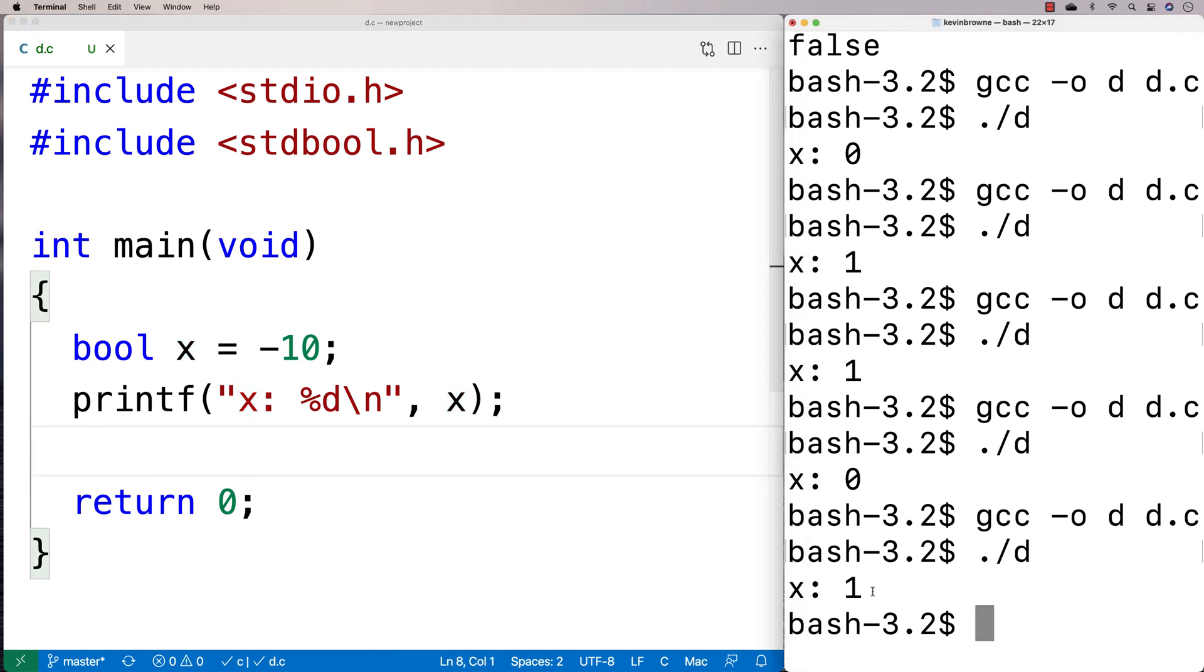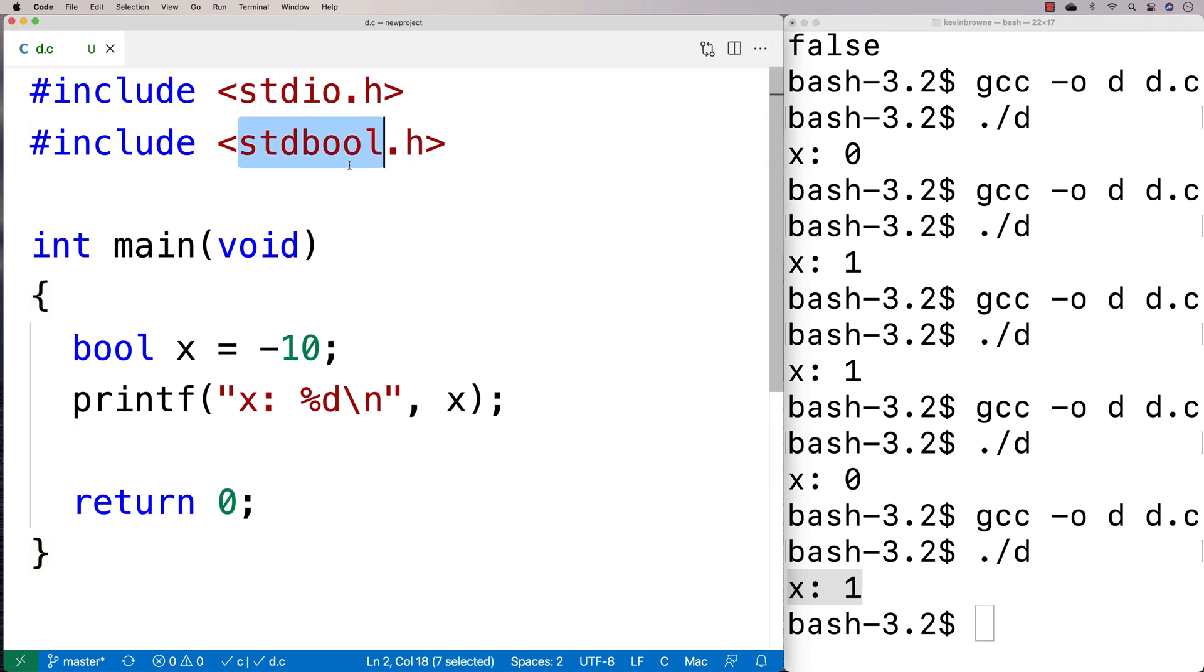So C does give you that. And so if you're going to use boolean values in modern C code, I would include stdbool.h and use that. That's the kind of right way to do it now. But you might see some old code out there that uses defines that set true and false to be one and zero respectively. So be aware of that as well.